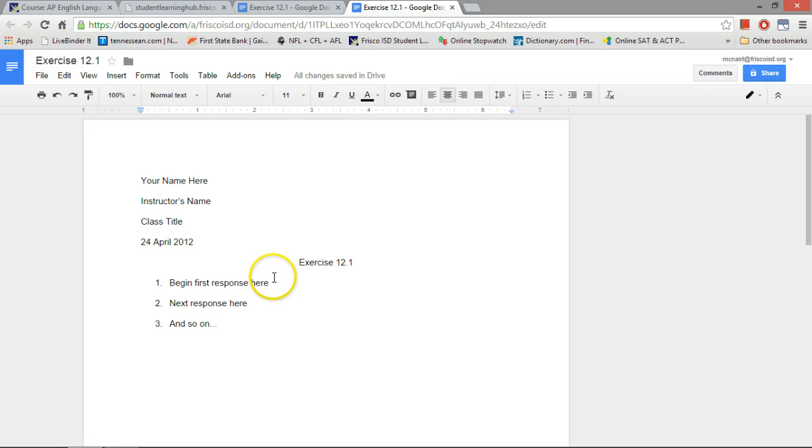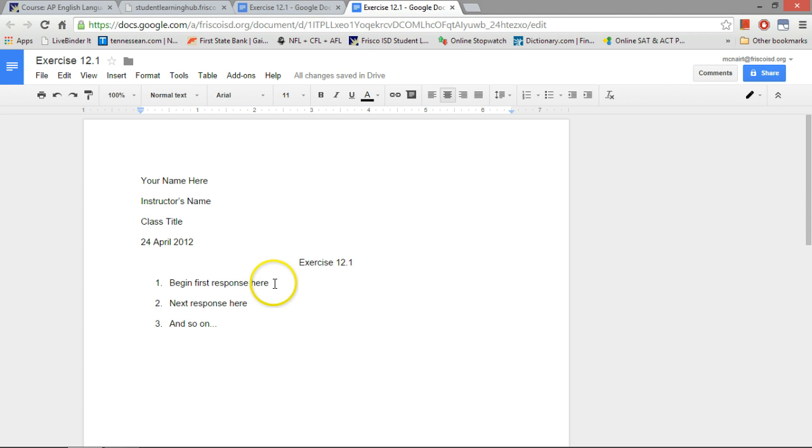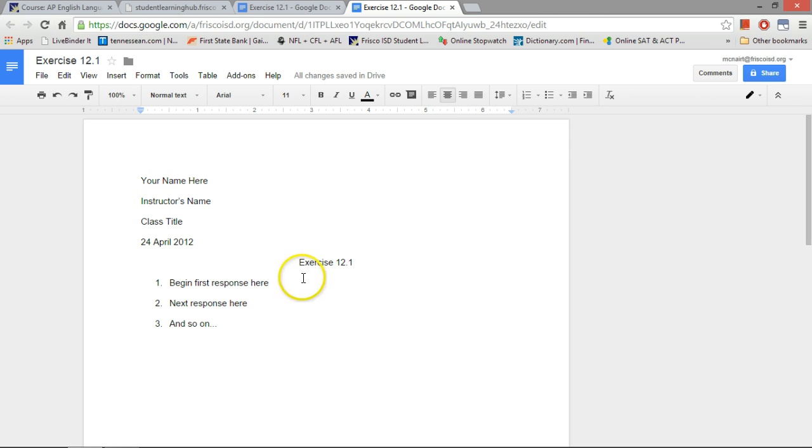Students, part of the argument mapping exercise asks you to number premises and conclusions in an argument and then create a sort of numerical map, a kind of visual map of that argument. So I just wanted to take a minute to show you how to do that exactly in Google Docs. It's actually very simple.